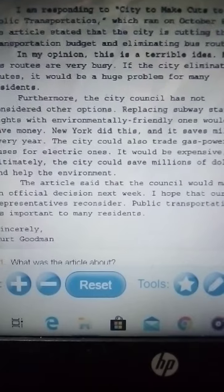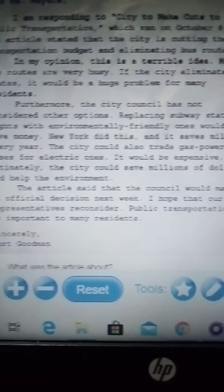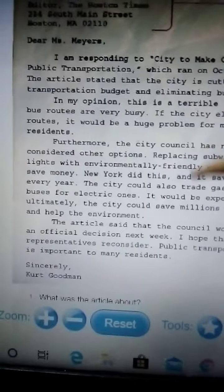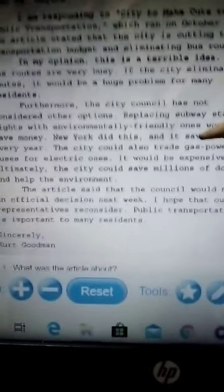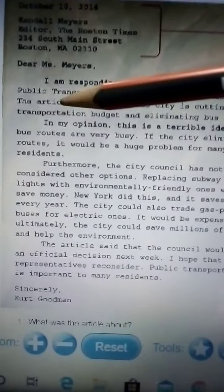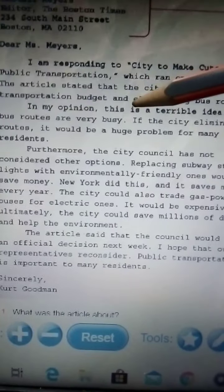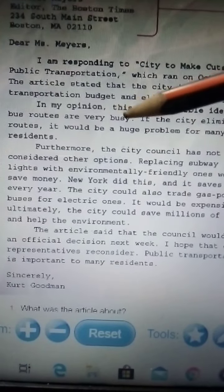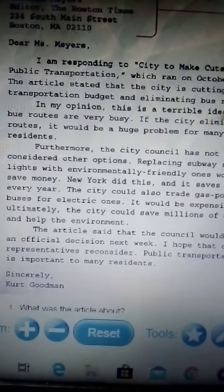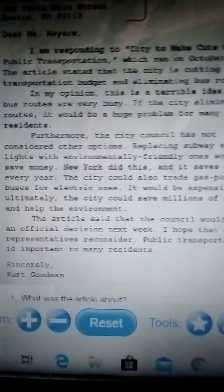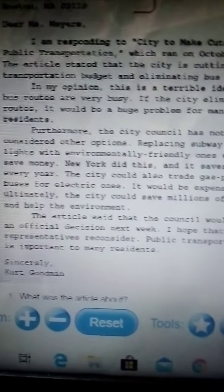In the body of the letter, you state your opinion and the reasons for your opinion. In my opinion, this is a terrible idea. Most bus routes are very busy. If the city eliminates routes, it will be a huge problem for many residents — yes, because many people don't have a car.